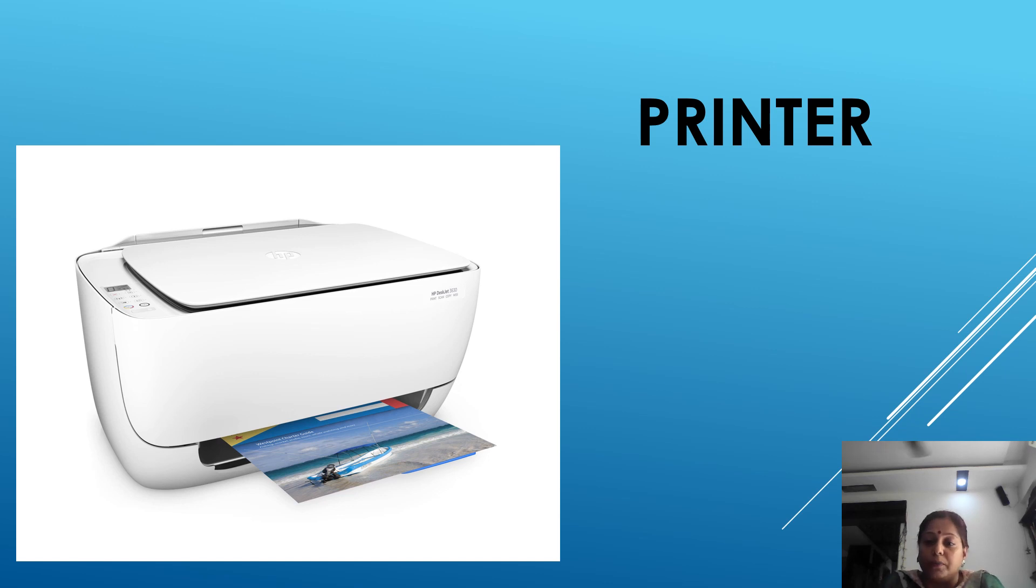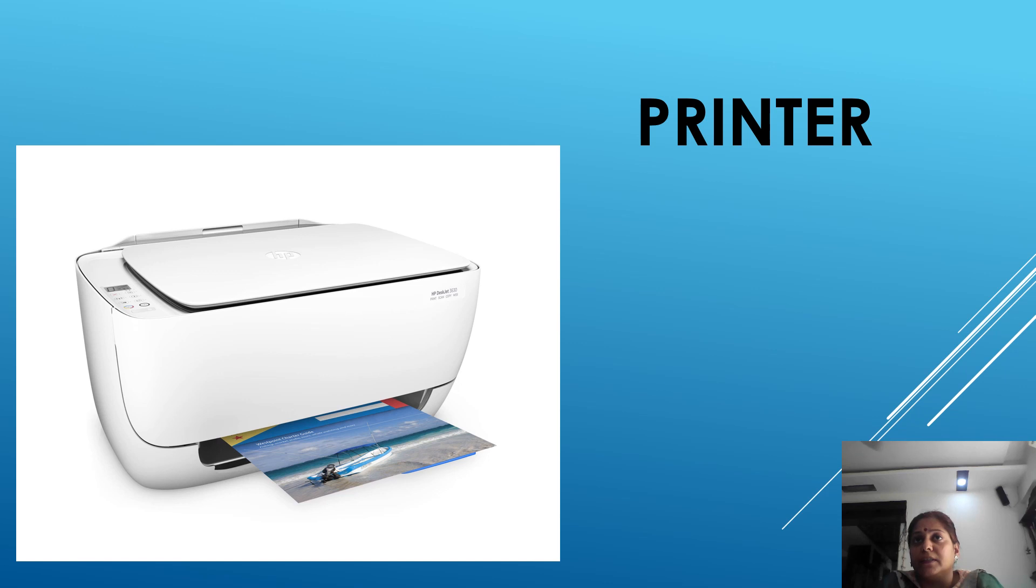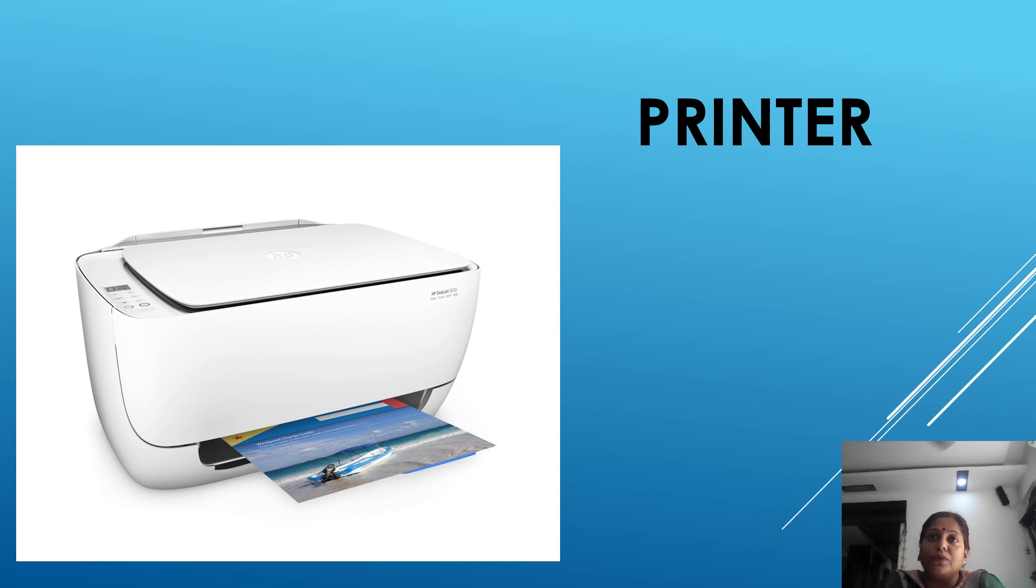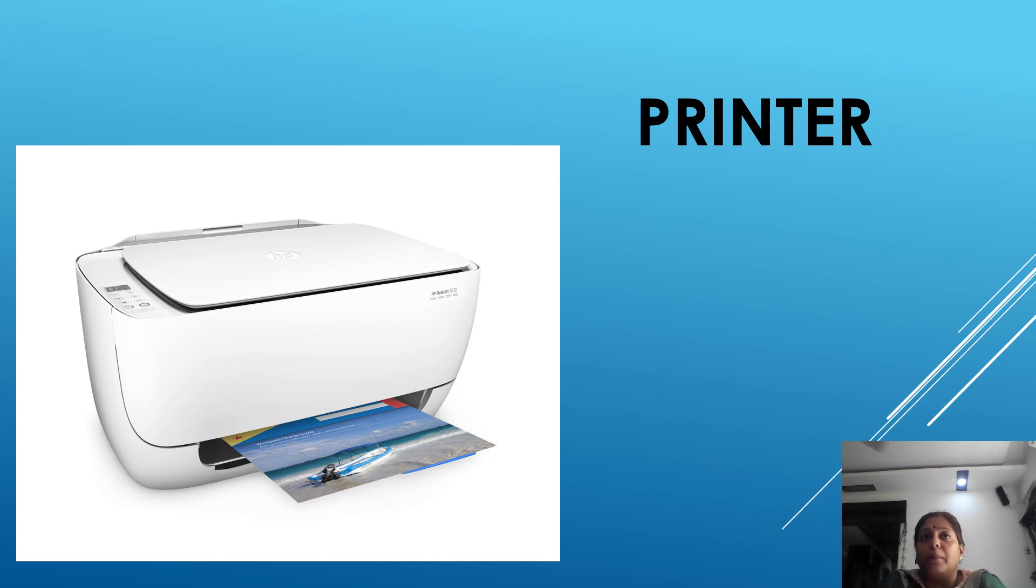Now what is dot matrix printer? The dot matrix printer works like a typewriter and creates impression on the paper. It is very noisy but less expensive. It is commonly used in schools and offices. It prints in black colors.